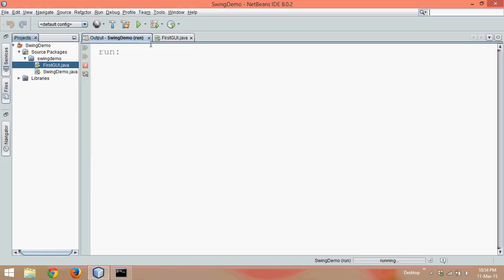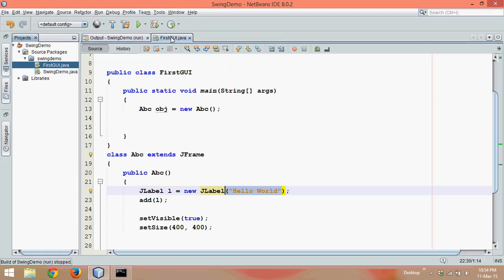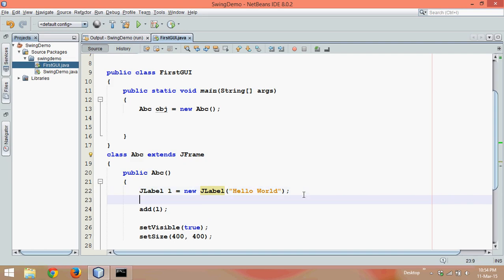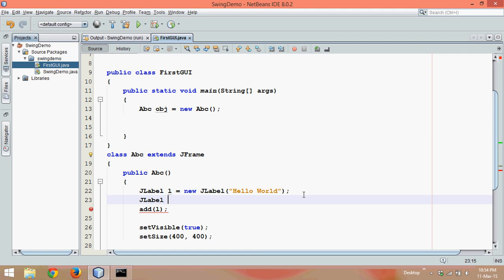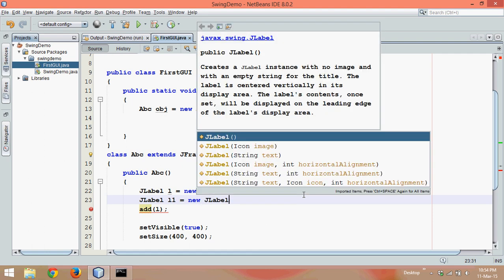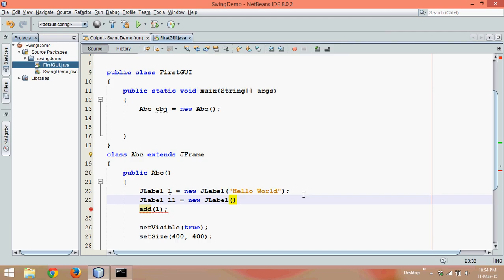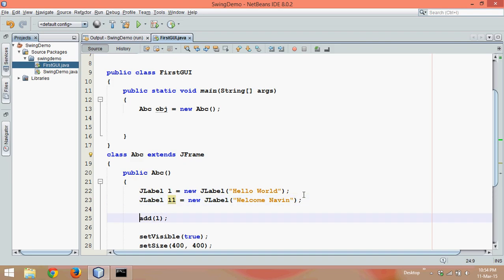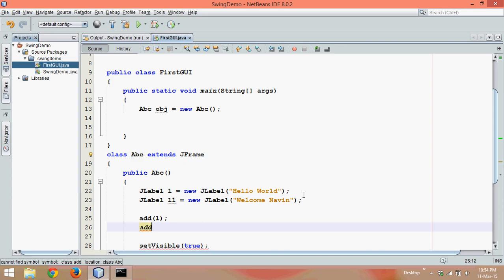Now for that, what we can do is go to GUI. To show two texts we need one more label, so we'll say JLabel l1 equals new JLabel and the text I want to show here is welcome Naveen. After adding l, let me add one more object now which is l1.